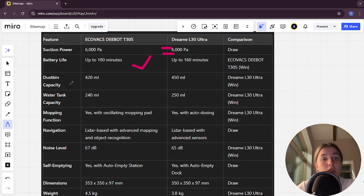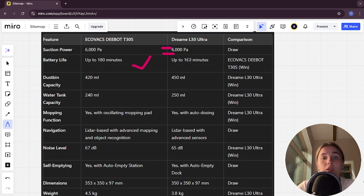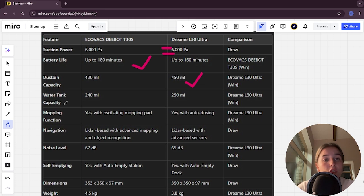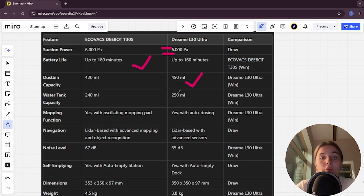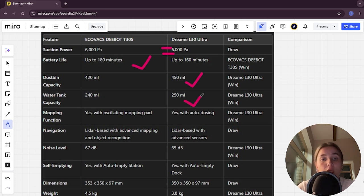Dustbin capacity in Ecovacs is 420 milliliters, in Dreamy is 450 milliliters, and Dreamy here is the winner. Water tank capacity in Ecovacs is 240 milliliters, in Dreamy 250 milliliters, and Dreamy here is the winner.